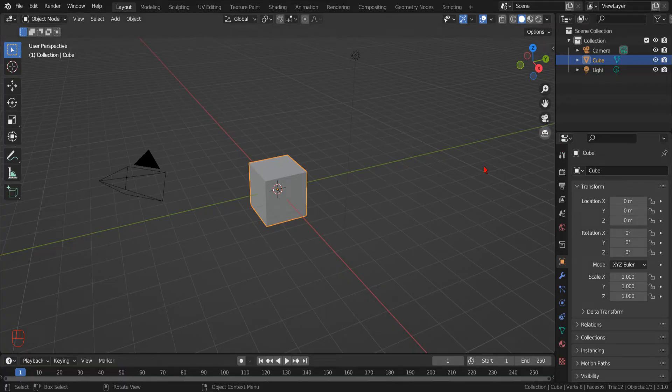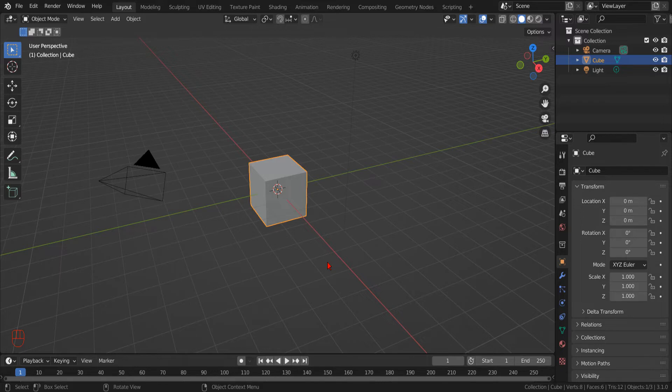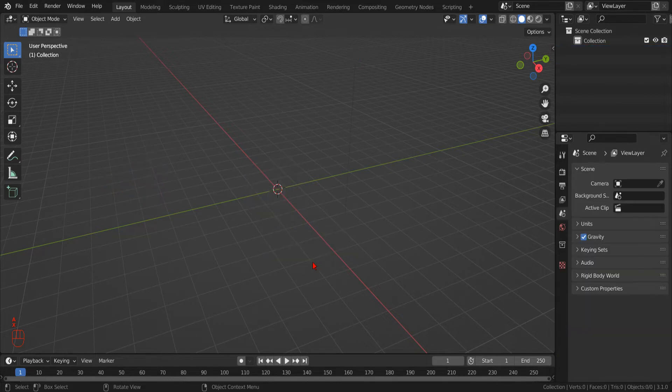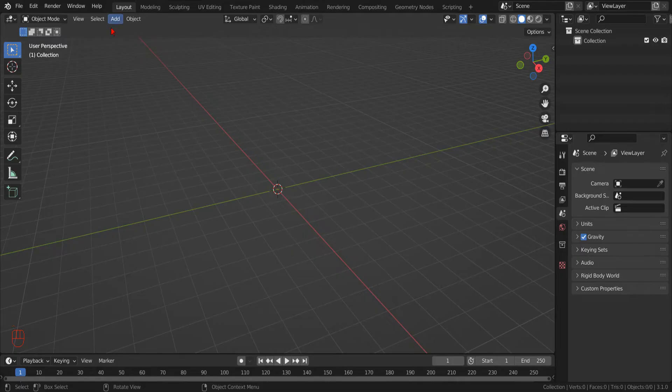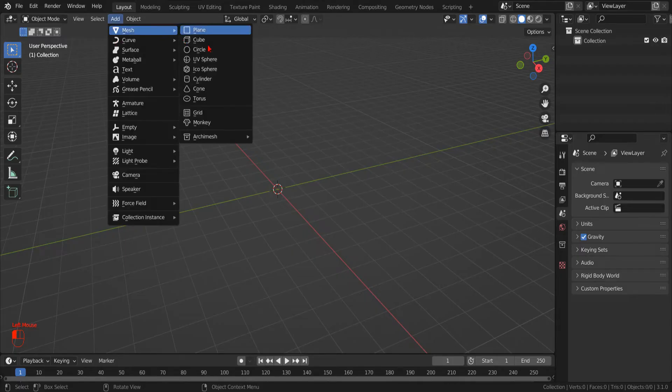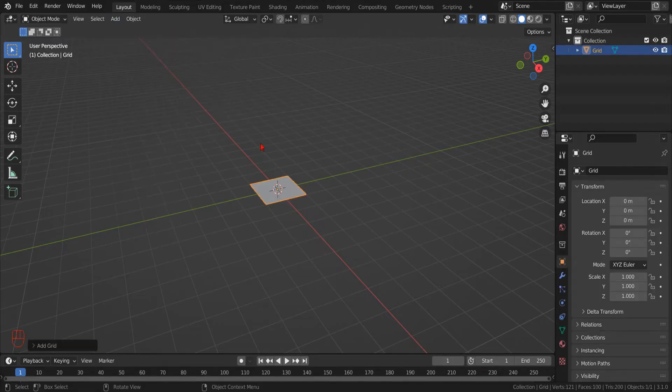Let's start by opening Blender and creating a new scene. We can remove the default objects by selecting them all with the A key, and then hitting the X key. Now we can add a new mesh grid object.